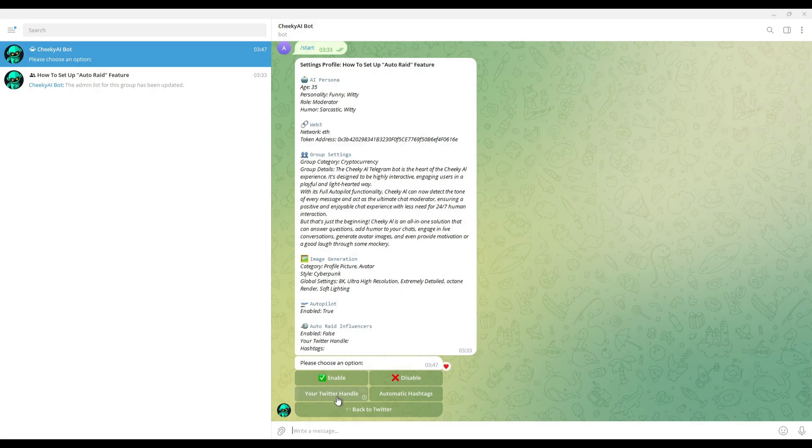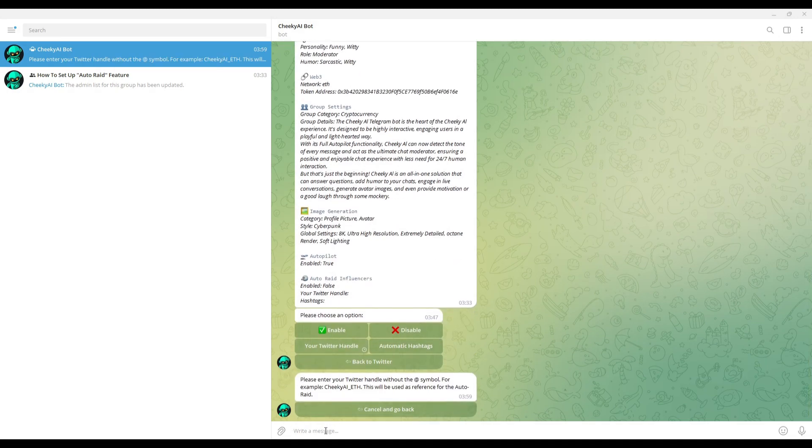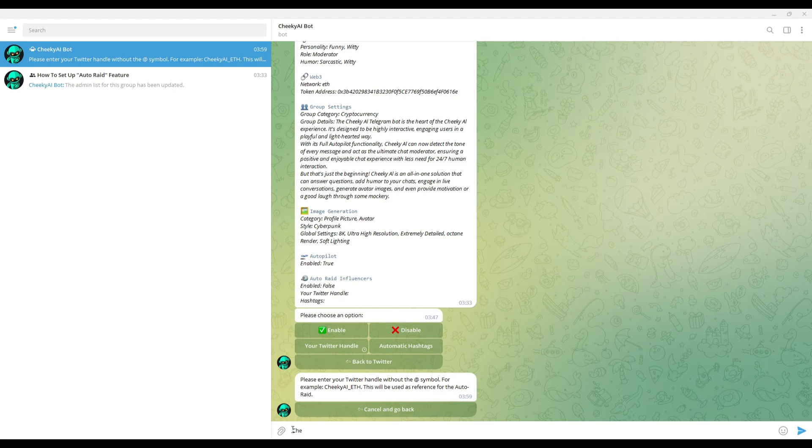Click on your Twitter handle and type the project's Twitter handle without the at symbol. As an example I will put in the Cheeky AI's official Twitter account. Please make sure you do not have the at before the Twitter handle and that it's typed in this way. Then press enter.